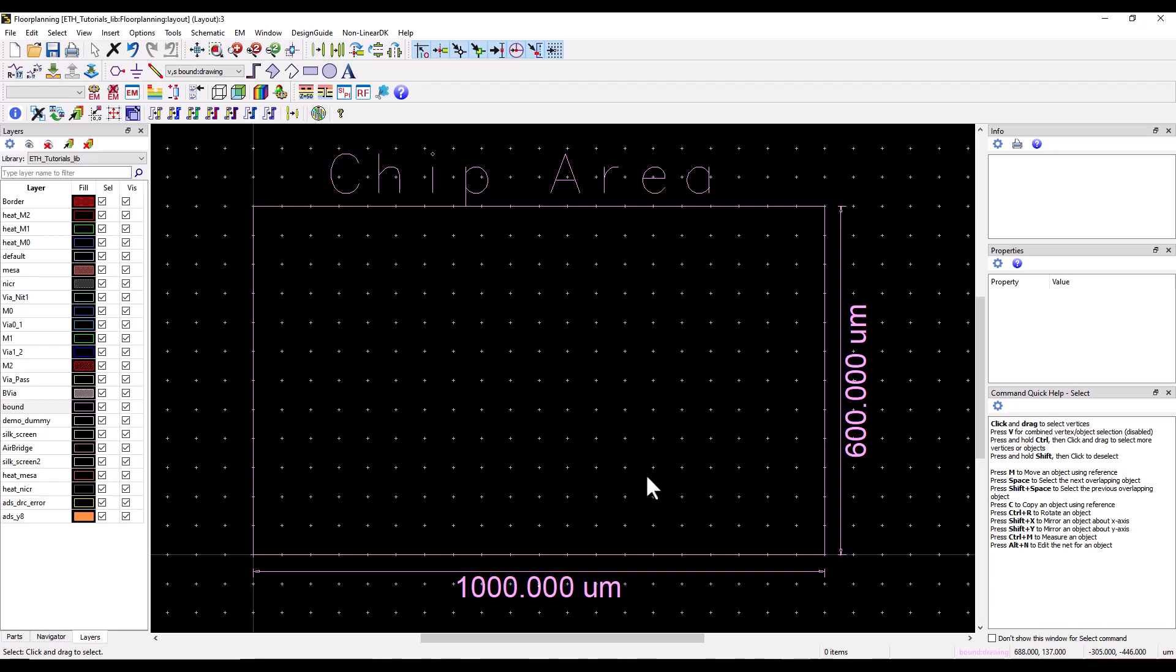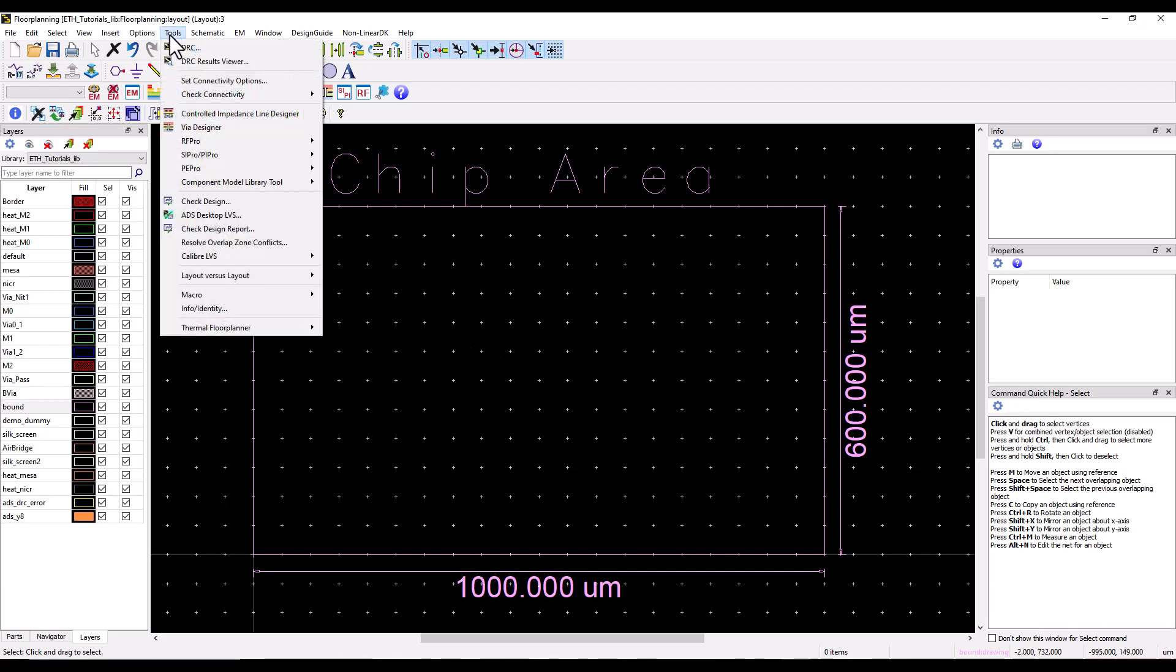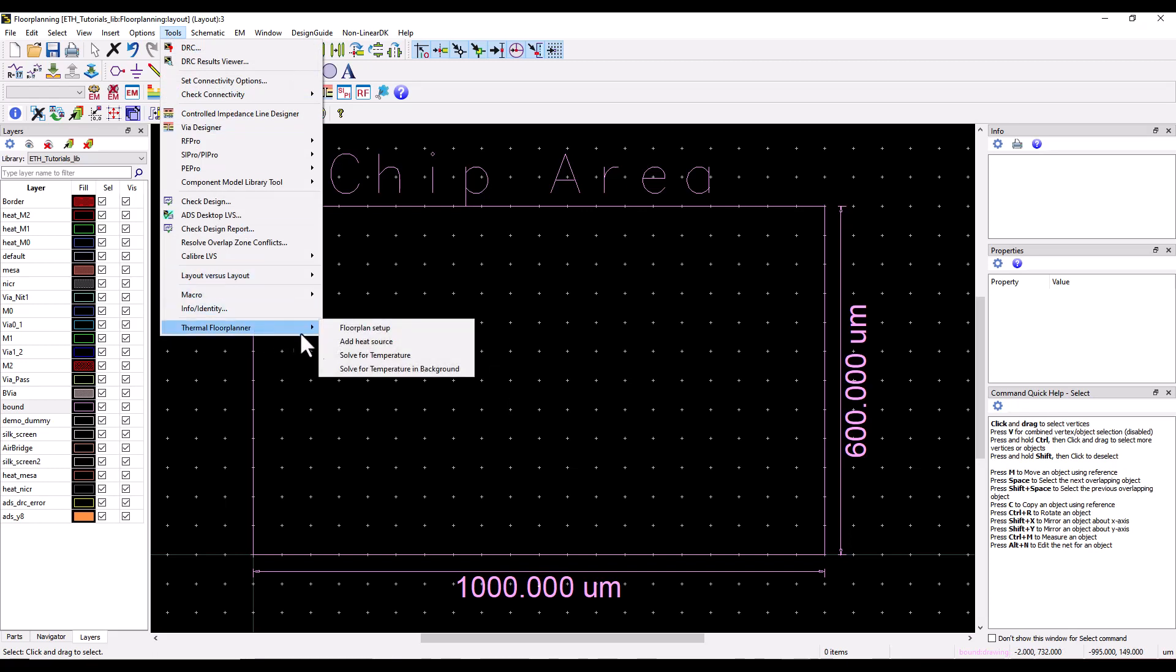I want to know how many fingers I should be using in my circuit design so that I can come out with a proper recommendation for circuit designers. Now to get started, you can go to tools thermal floor planner.